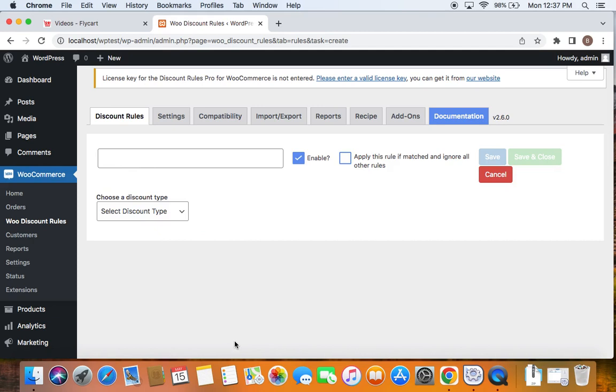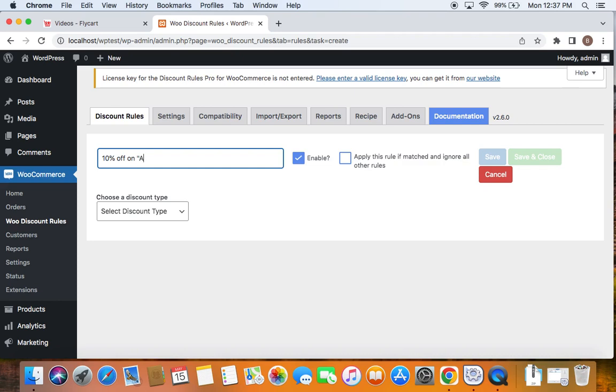We're going to offer 10% off on a specific category, which is called accessories. To do this, first let's enter a suitable title. I'm going to say 10% off on category named accessories. So 10% off will apply only to products that come under this particular category.